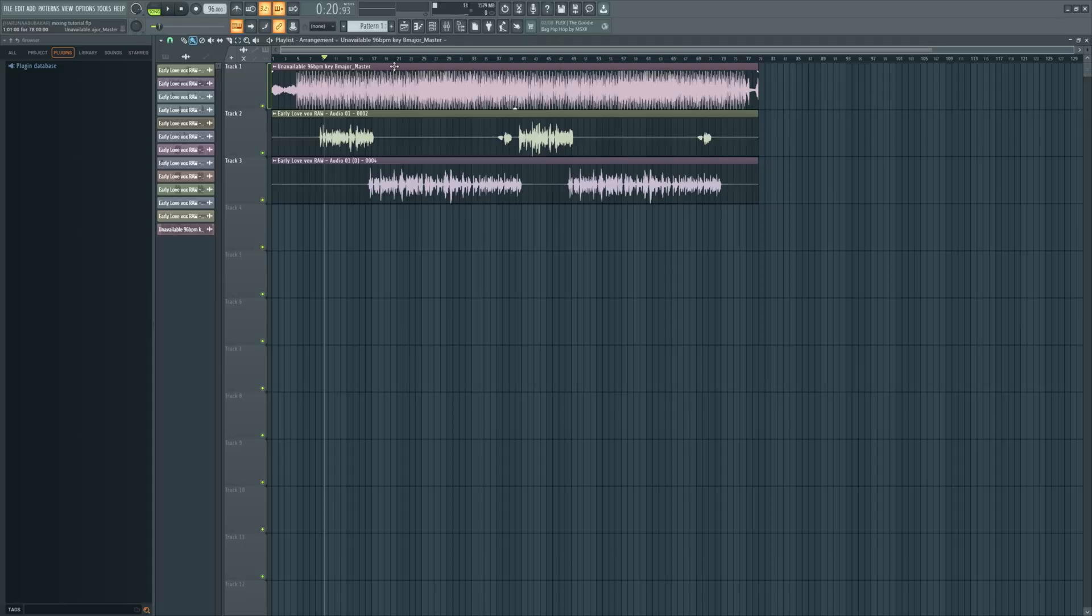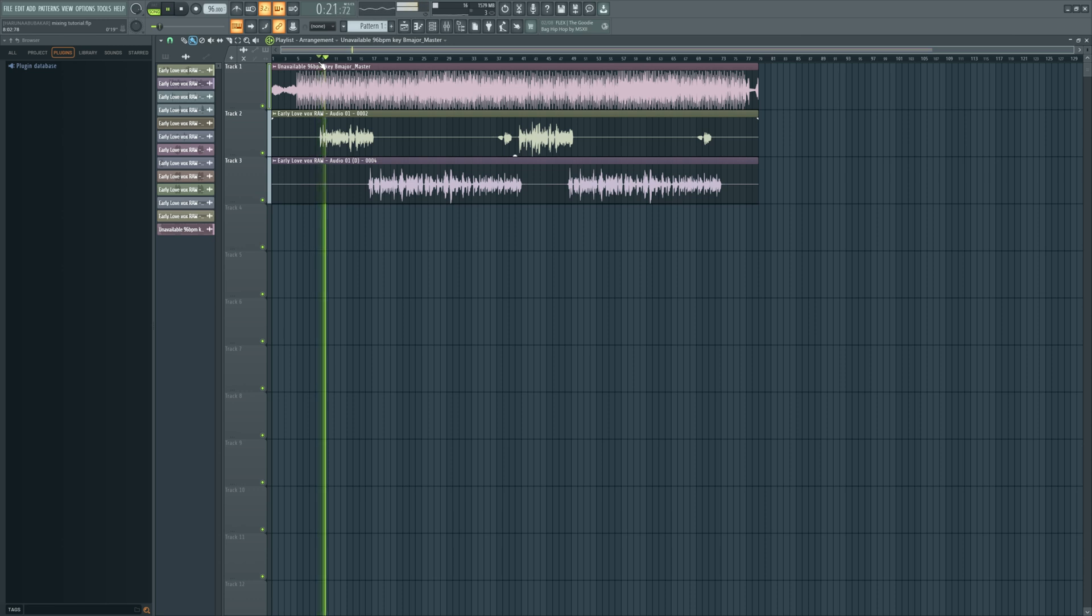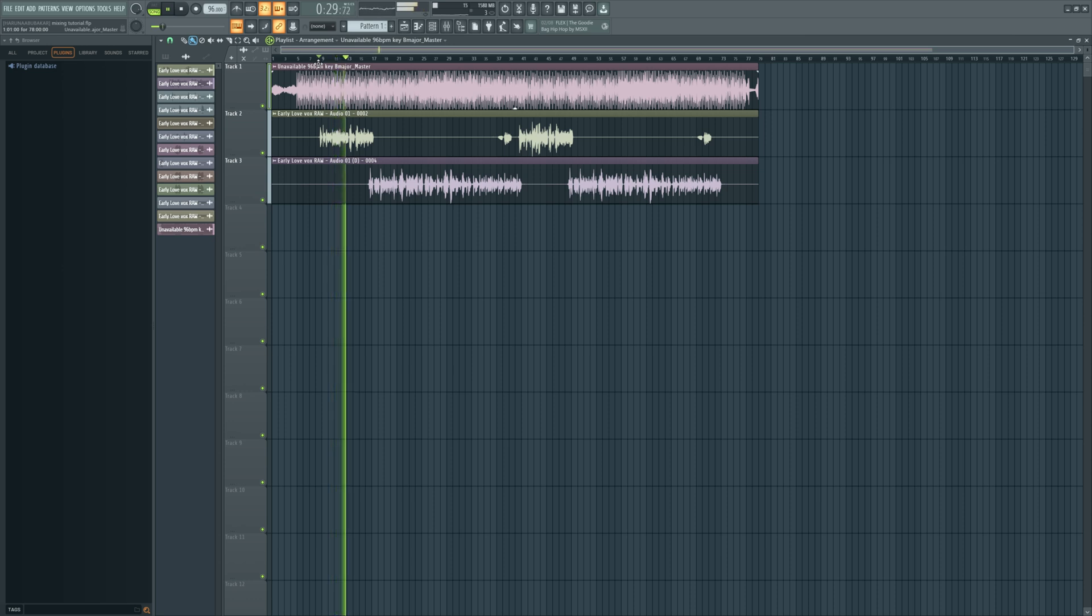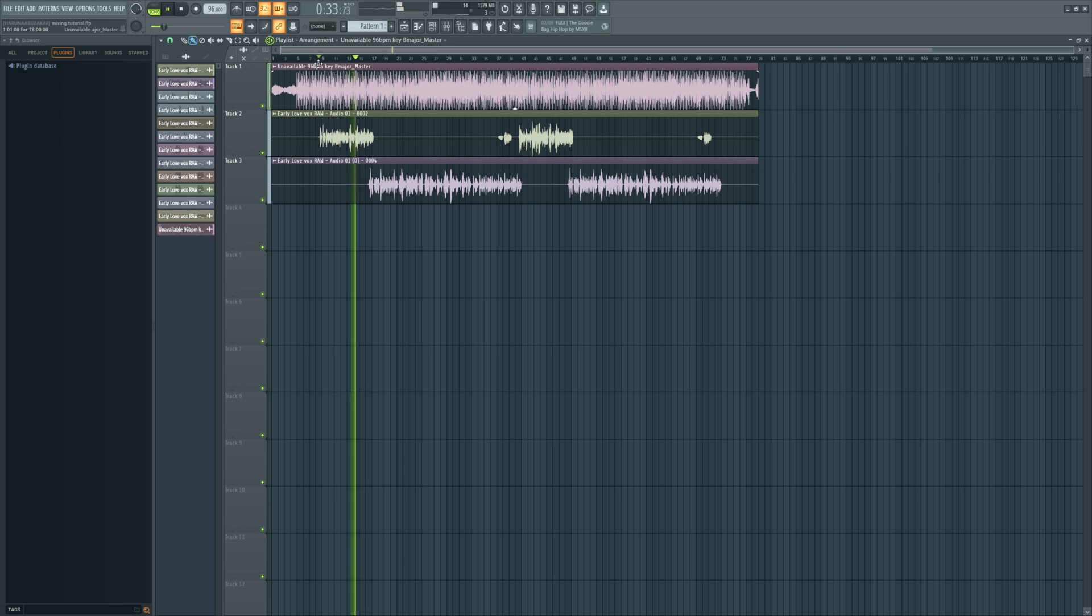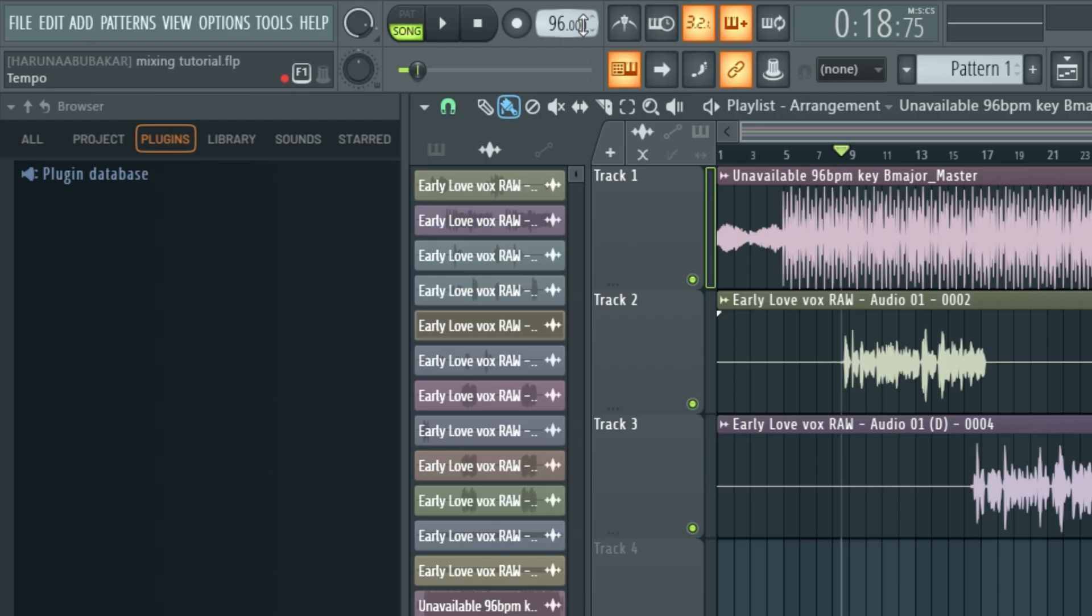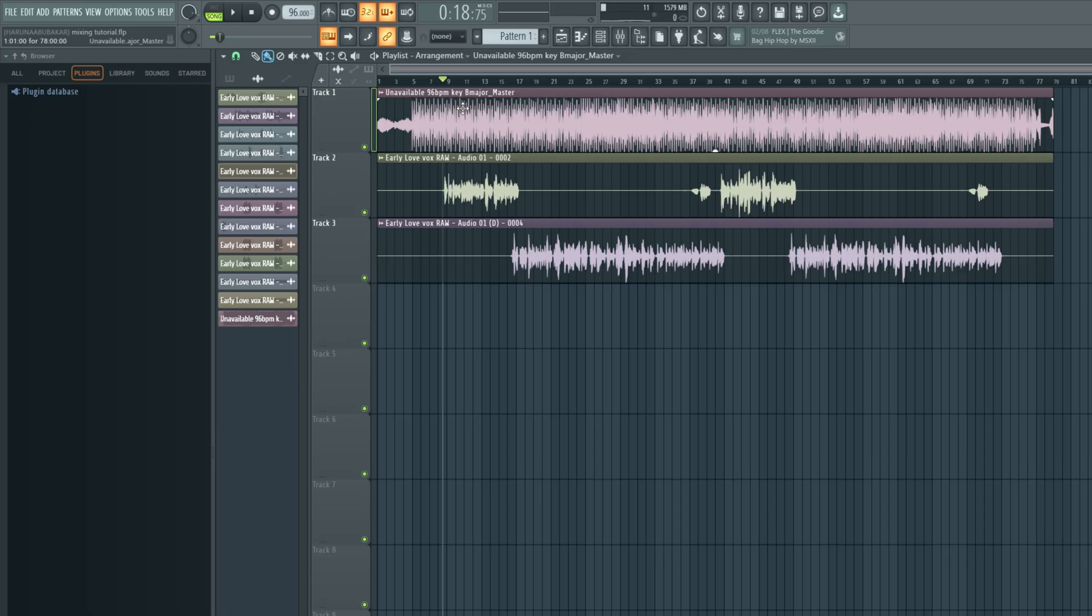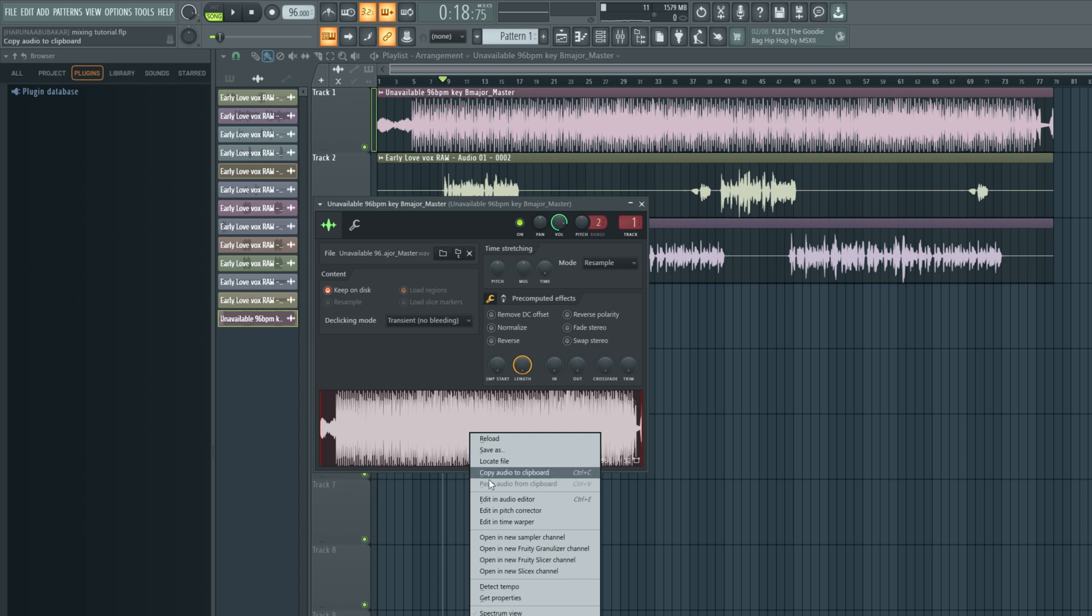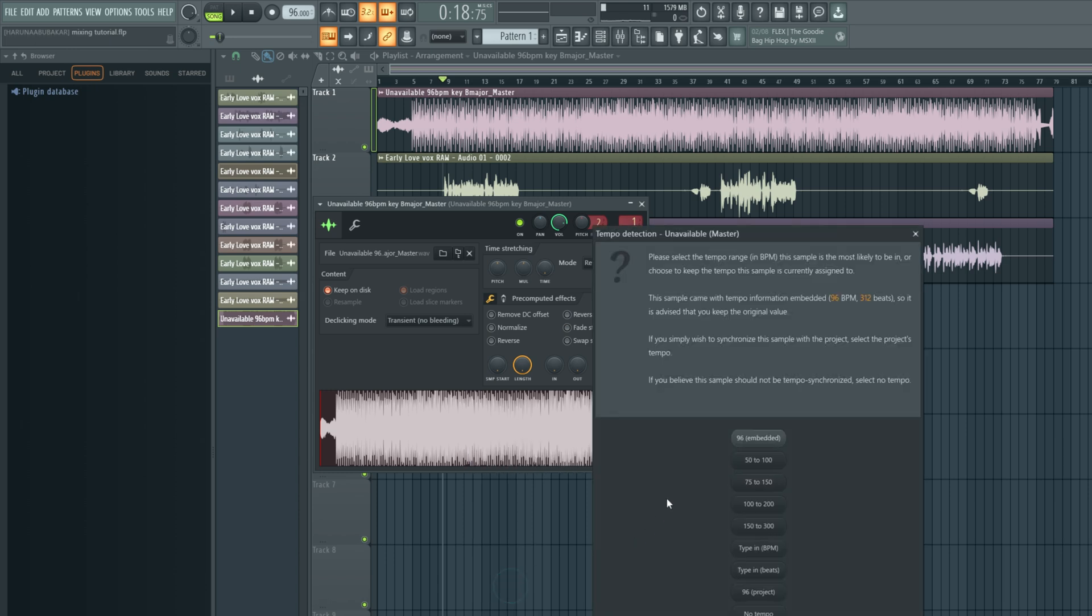So right here we have our session, let's listen. Before you apply a reverb, the very first thing you need to make sure is correct in your session is your tempo. Make sure your tempo is correct because reverb is a time-based effect. To detect the tempo for your beat, you can simply double click your instrumental track, then right click and come to detect tempo.